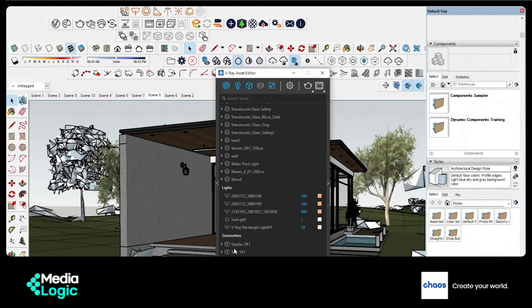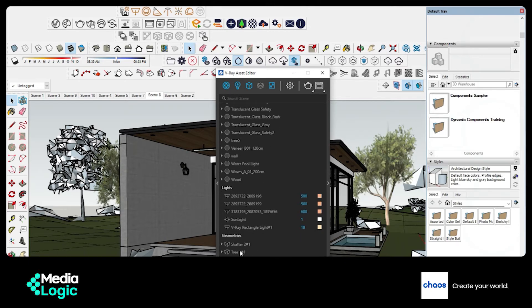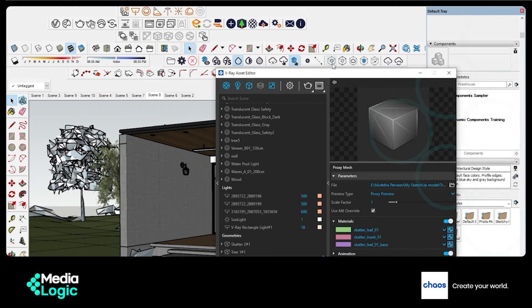If you scroll down in Geometries, you are going to see the proxies right here. Click on the Geometry tab and open the side window.